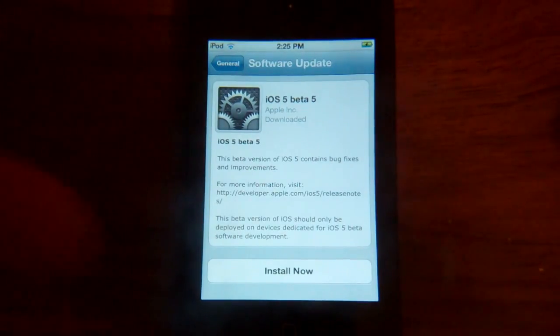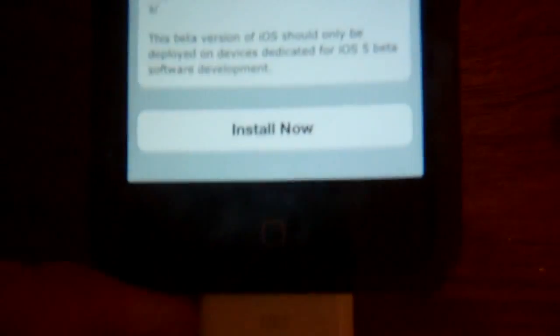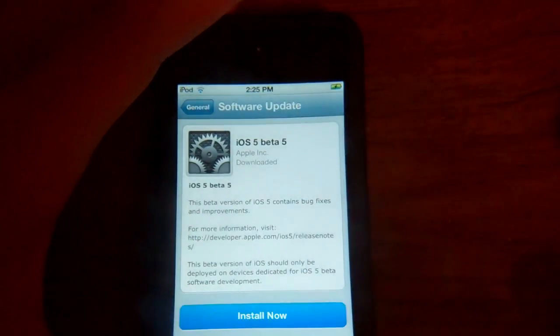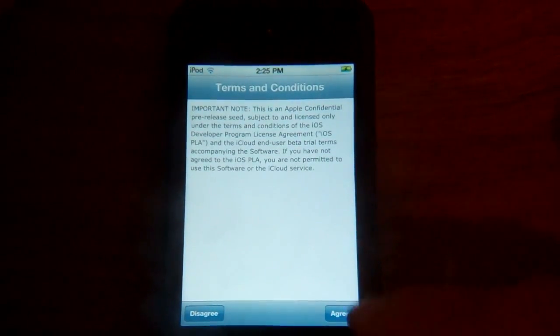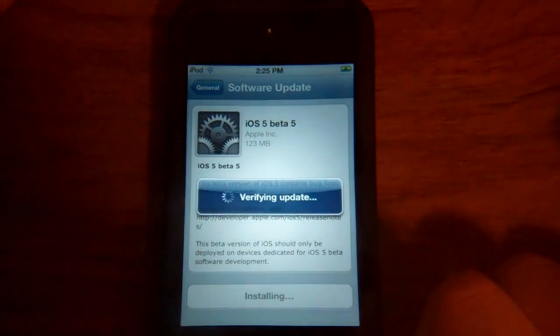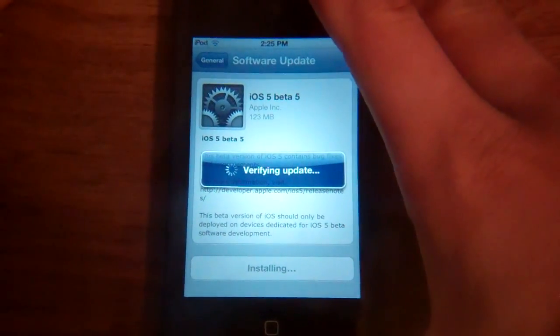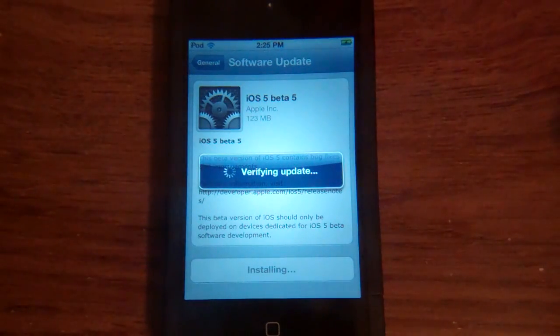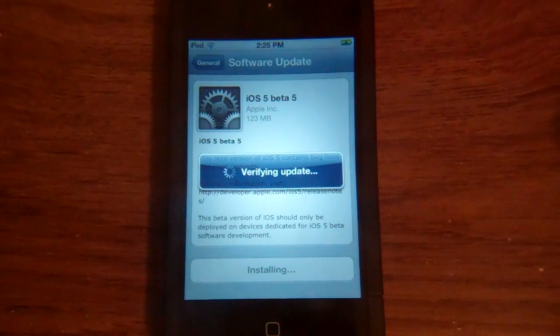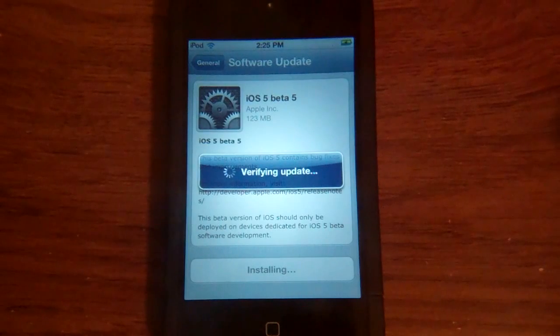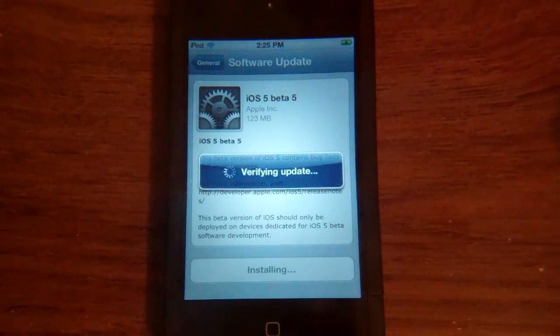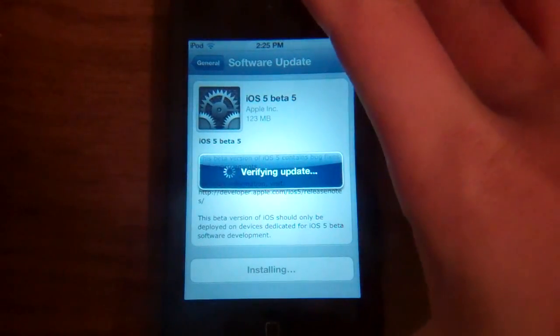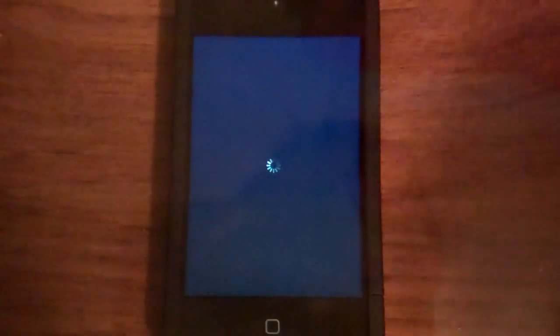So next, once it's finished downloading, it'll be basically the same except down here it'll say Install Now. So I'm just going to go ahead and click that. Then terms and conditions, of course, agree. Just going to verify the update. Still verifying. Alright. Powering off.